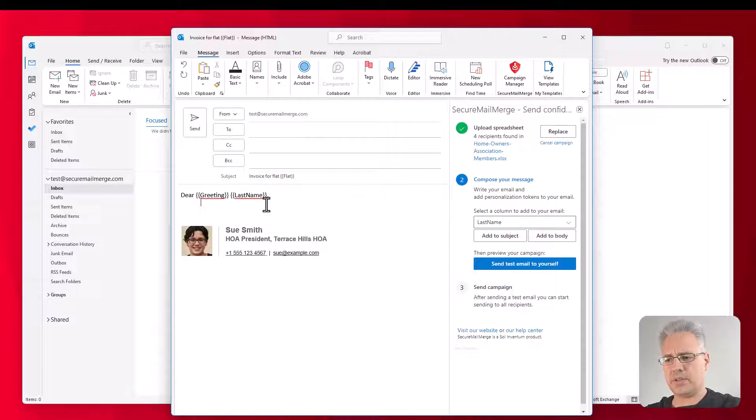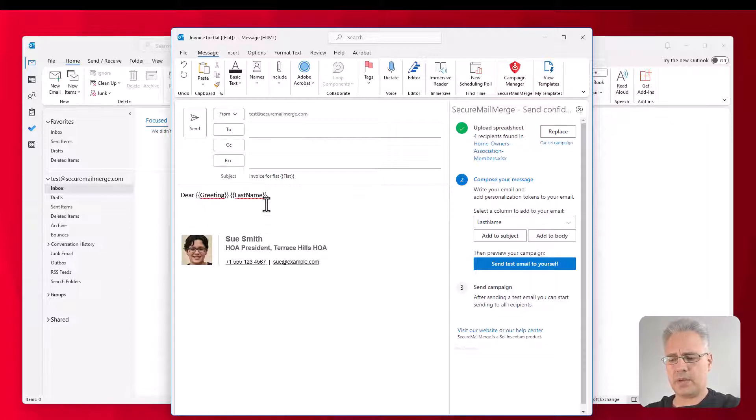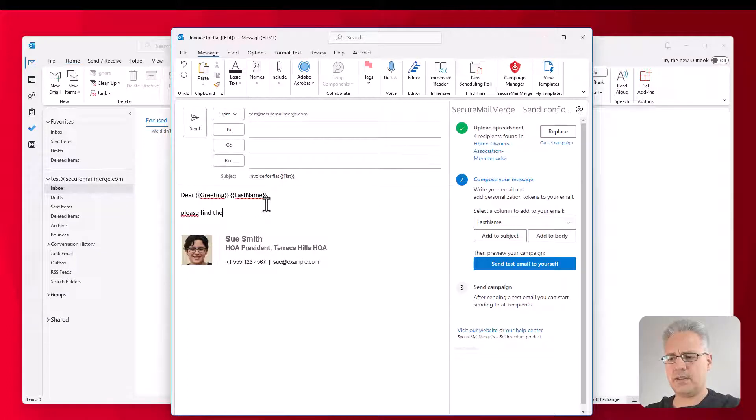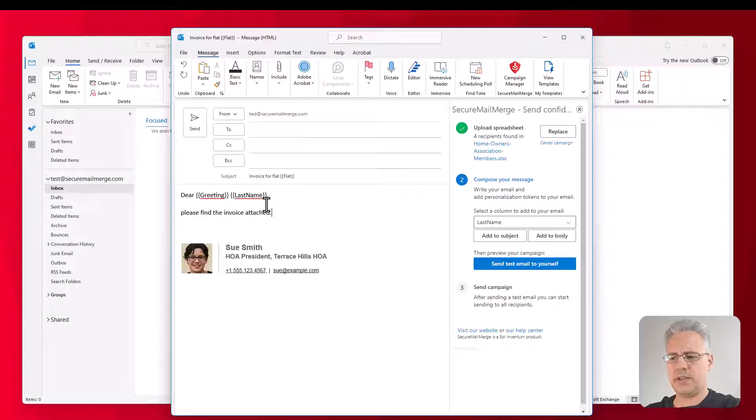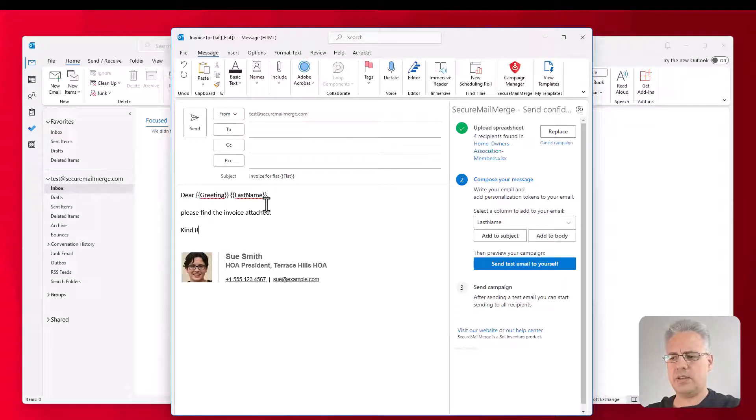And then I'm just going to write a simple email. Let's go with Dear, find that greeting. Let's add a space and add the last name. And then I'm just going to write, please, find the invoice attached. Kind regards.